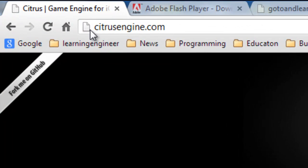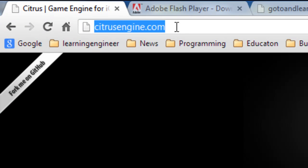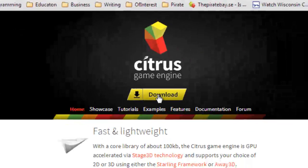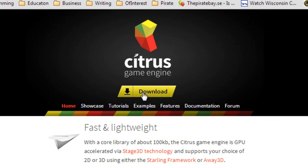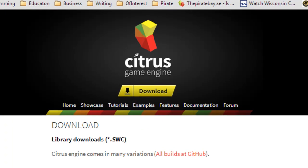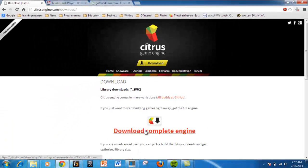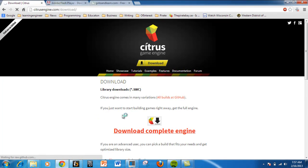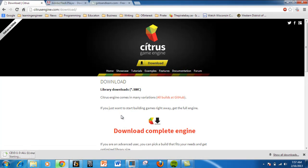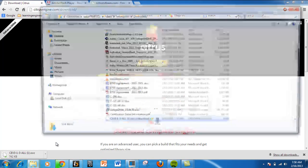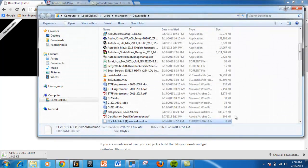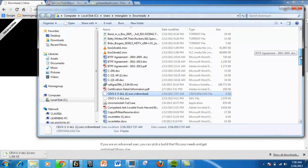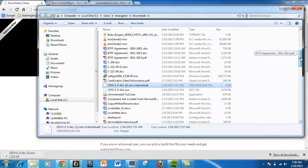If I come here, you can see we can go to CitrusEngine.com. If you click download, it's going to download the complete engine. What it does is download that entire SWC file. There it is, saving to my download folder. I'm going to say show in folder.